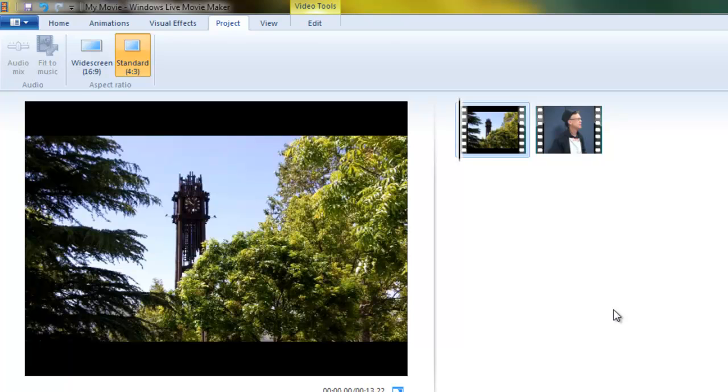There are ways to crop standard definition pictures to give them a widescreen aspect ratio, but you don't want to mess with that. We want to keep things as simple as possible.